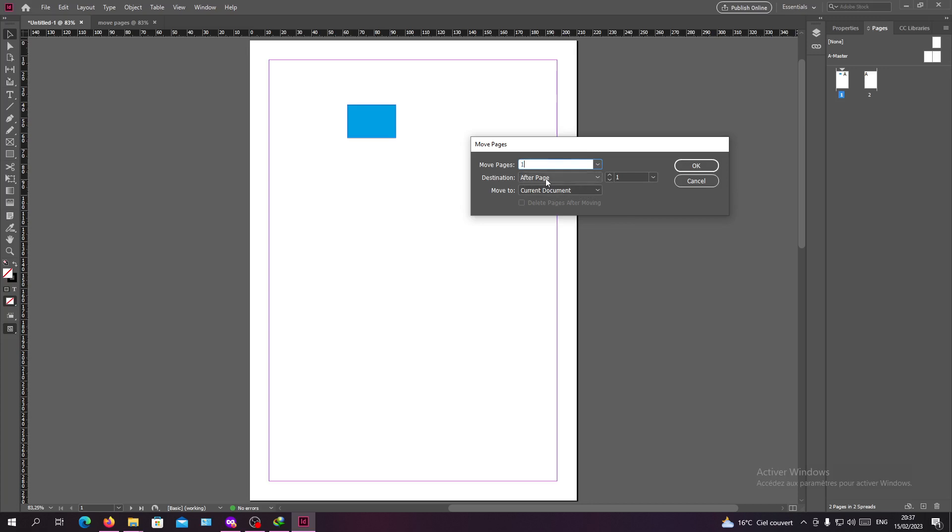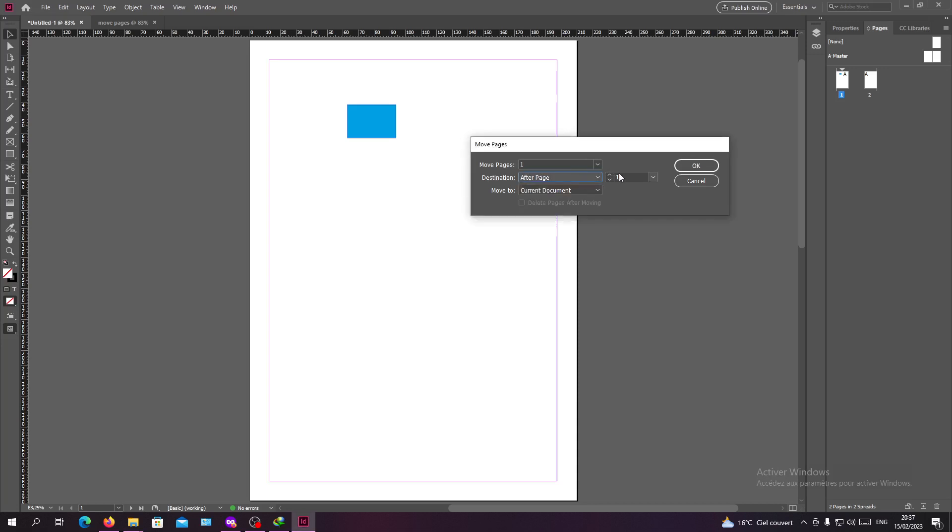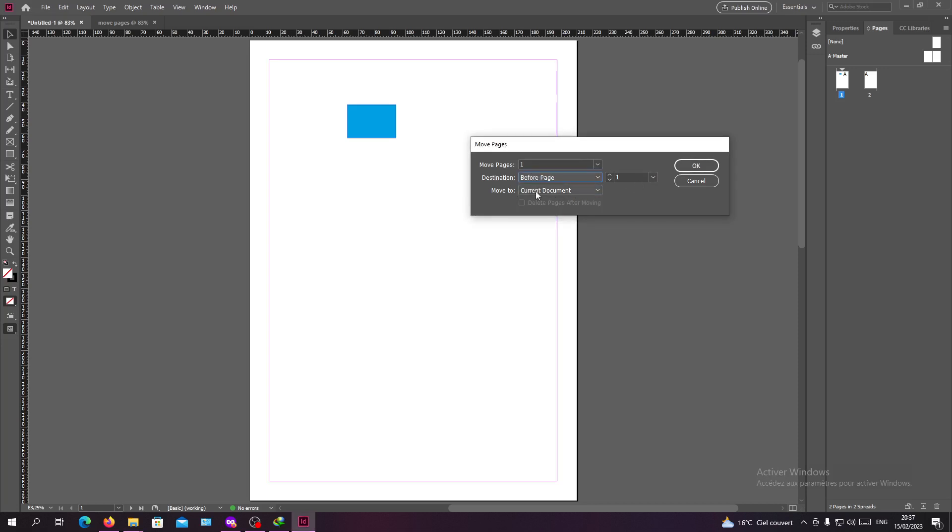Then I will go to the destination. It will be after page or before the page. For example, I'll just go for before page one. Then I will search which document I want to move this page to. I have my Move Pages document, so I'm going to click on it.